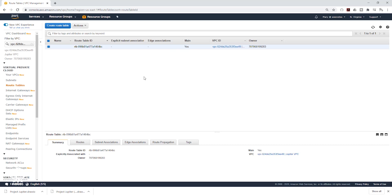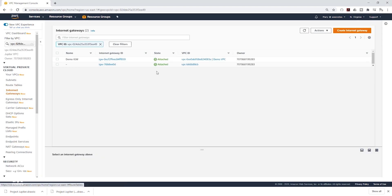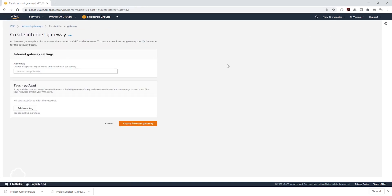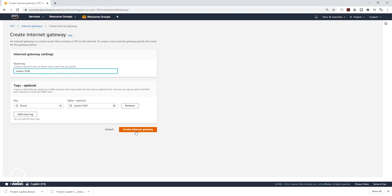We'll cover the private route table later. The next thing we need to do is create an Internet Gateway and attach it to our VPC. An Internet Gateway allows the instances in your VPC to have access to the internet. On the left side, select Internet Gateways and click Create Internet Gateway. Following the naming convention for my VPC, I'm going to call it Jupiter IGW, then click Create Internet Gateway.